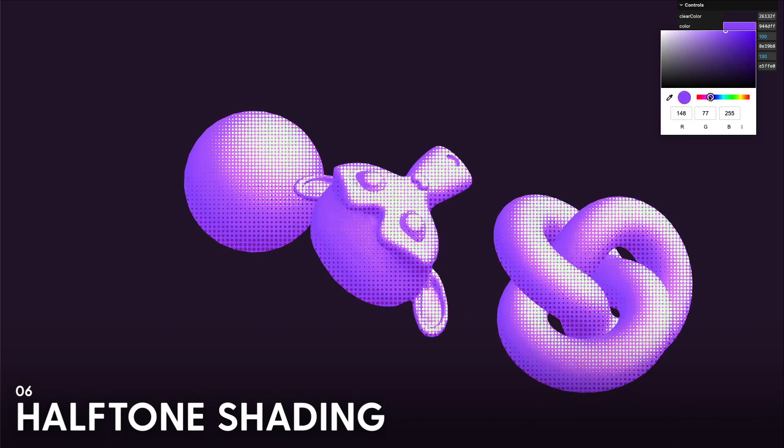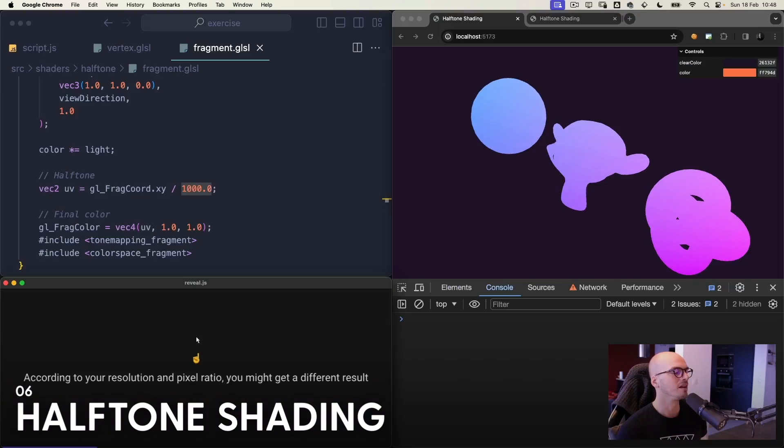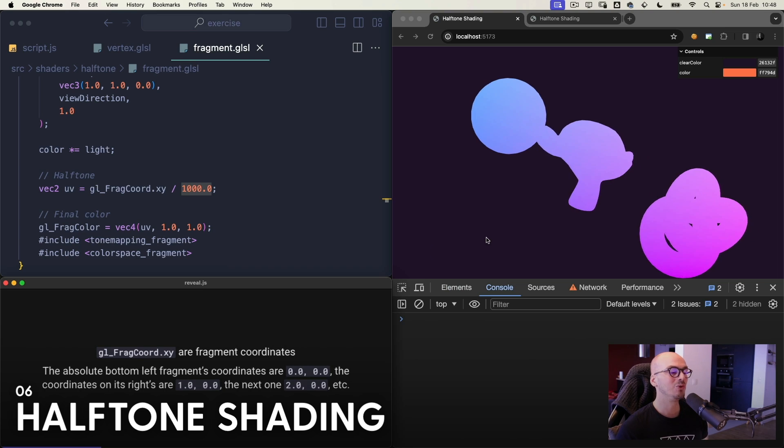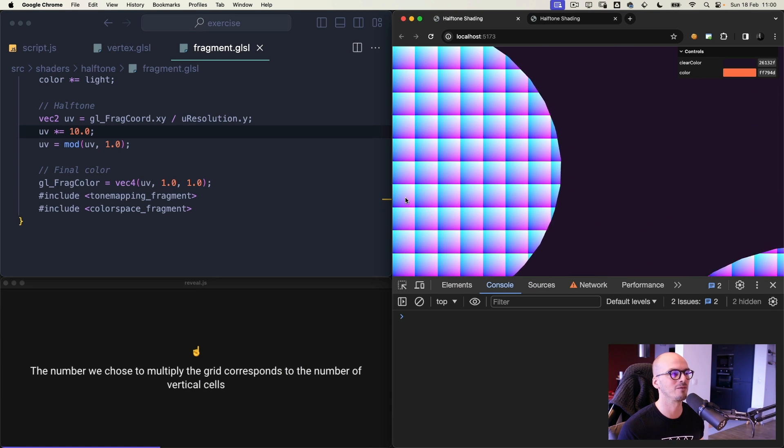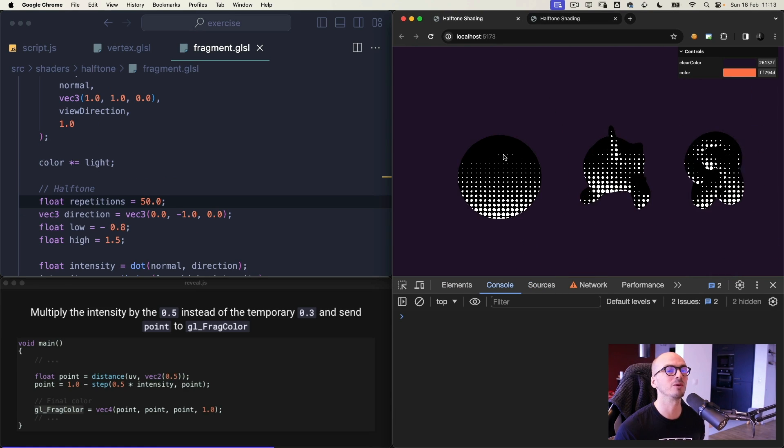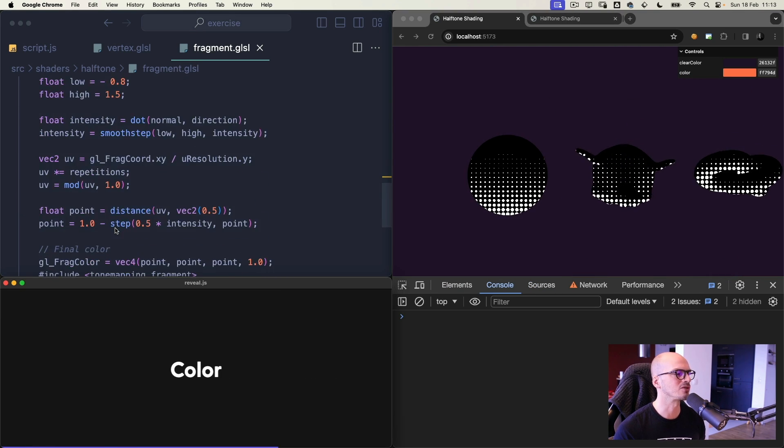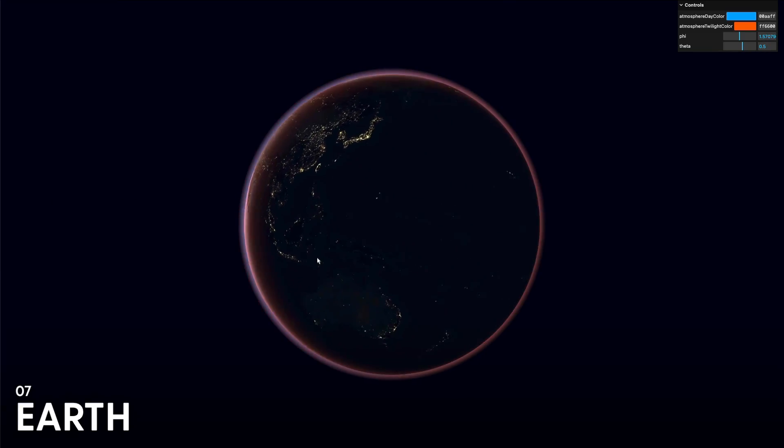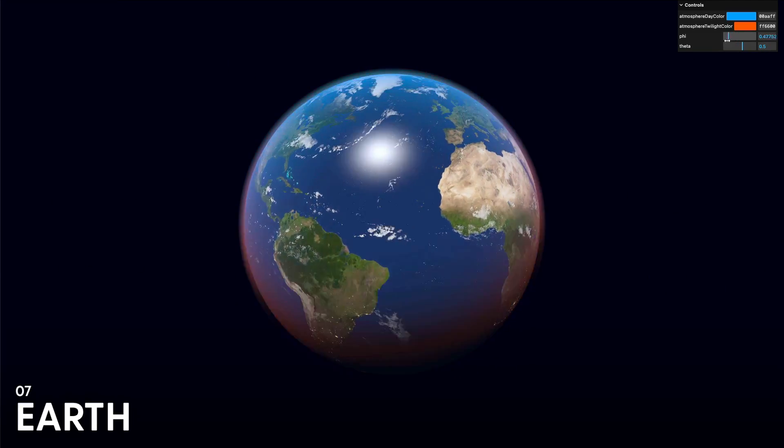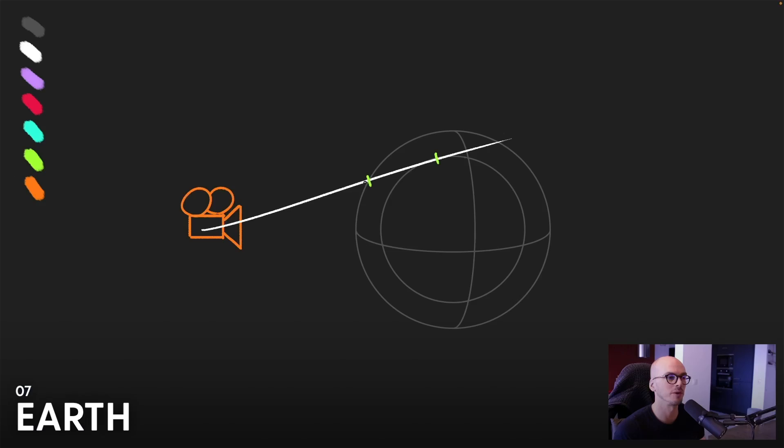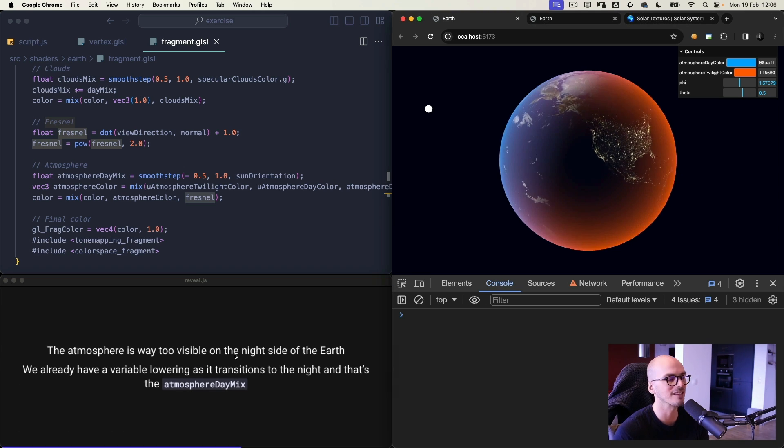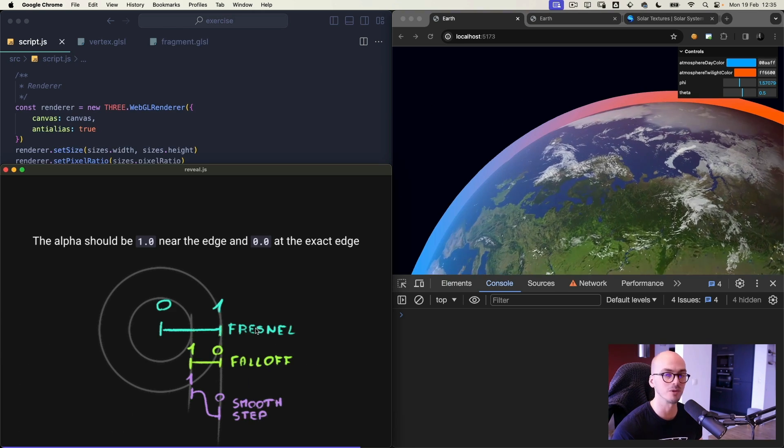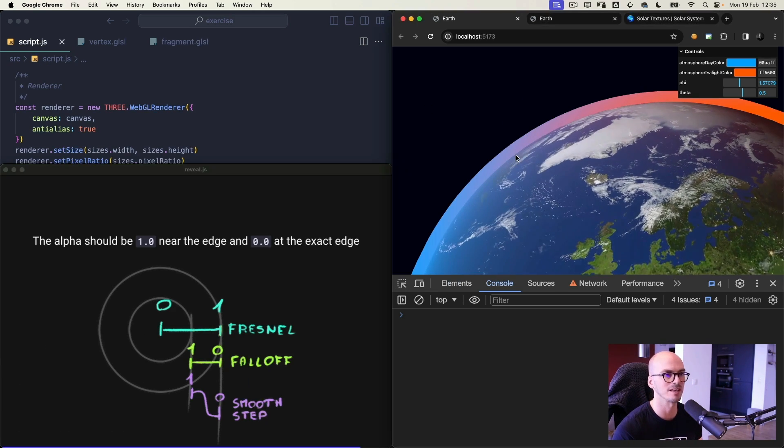Half-tone shading lesson, create this old-school printing style based on points to create gradients that we can see in modern movies such as Spider-Man into the Spider-Verse. Earth lesson, create a realistic Earth combining day and night cycles, clouds, specular and even a beautiful and tweakable atmosphere.